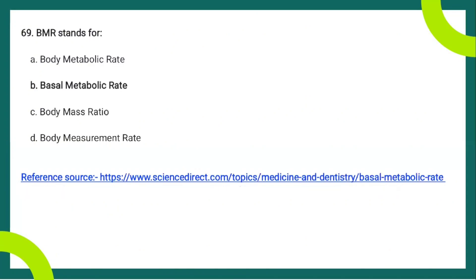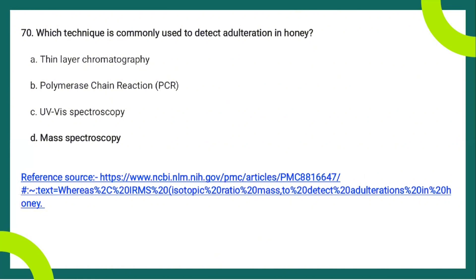The next question: BMR stands for Basal Metabolic Rate, which is the amount of energy expended at rest in a neutral environment after the digestive system has been inactive for about 12 hours — essentially the metabolism upon waking after fasting during sleep. BMR is sufficient energy for the brain, central nervous system, heart, other internal organs, and skin to function properly.